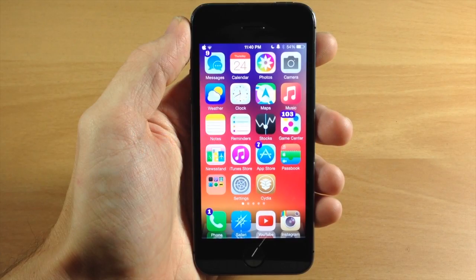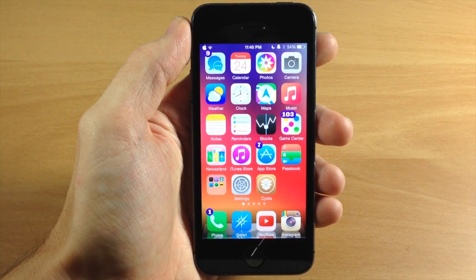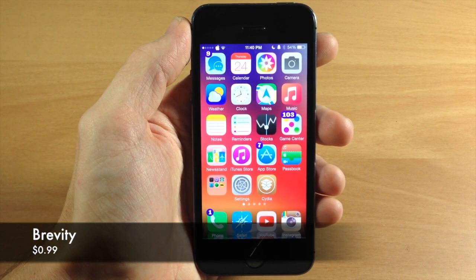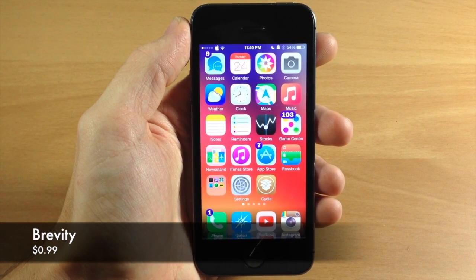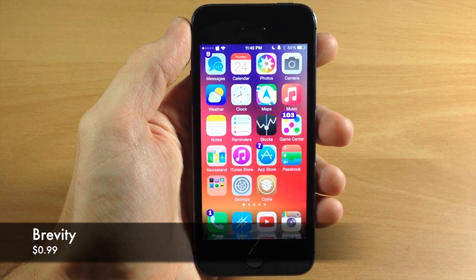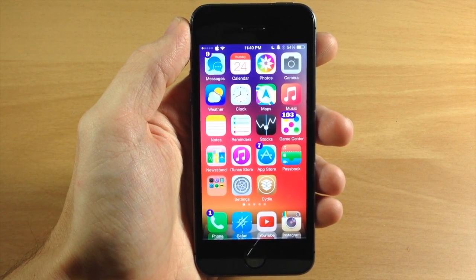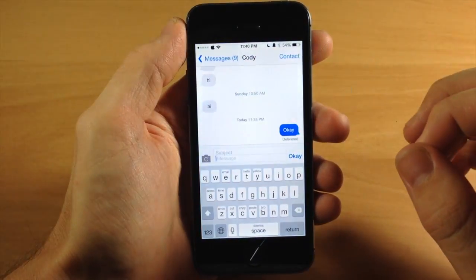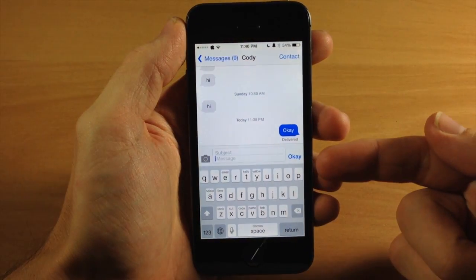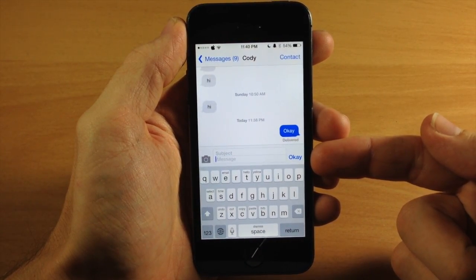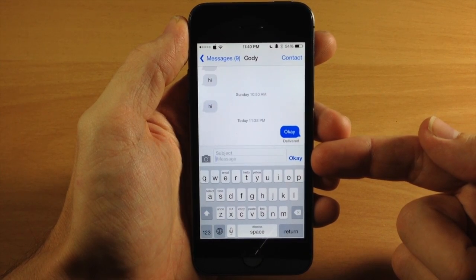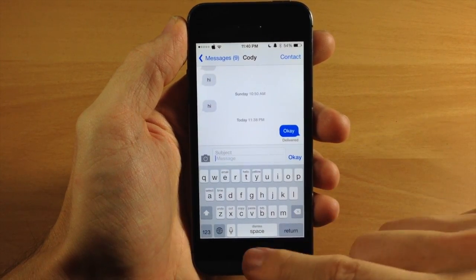What's up guys? This is iTweaks here with iPhoneHacks.com and today I'm going to be showing you a brand new tweak called Brevity. What Brevity is going to do is add a text shortcut to your Messages app. So you can see right here if I open up my messages, you'll see that the send button actually says OK. So this is the default settings for Brevity.